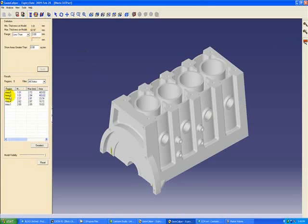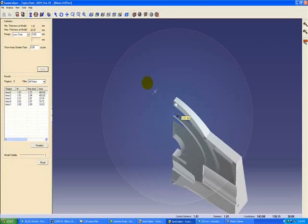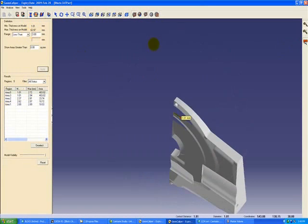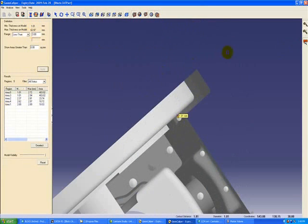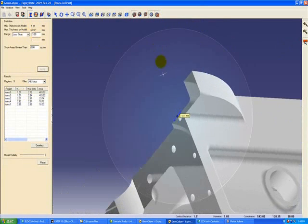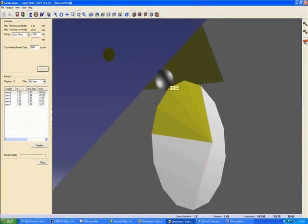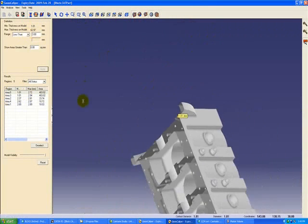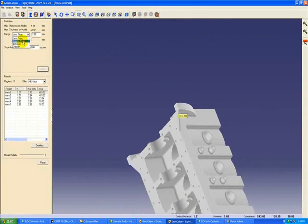We will have a list of the regions here. As soon as we click any of these regions, a sectioned view of that particular region will be available. Here the wall thickness is approximately 1 mm, and similarly we can find out the areas which are greater than 62 mm wall thickness.